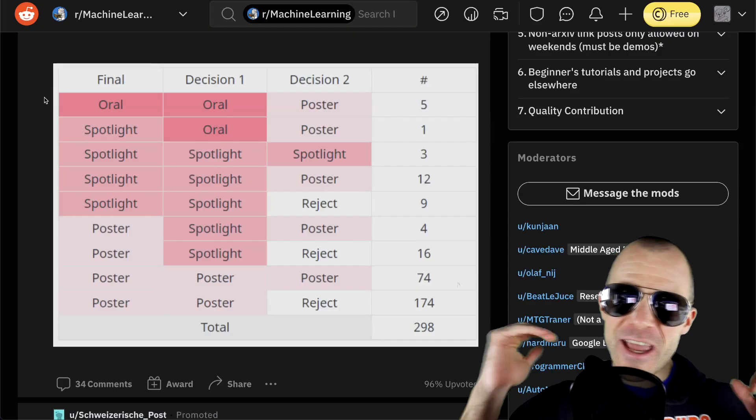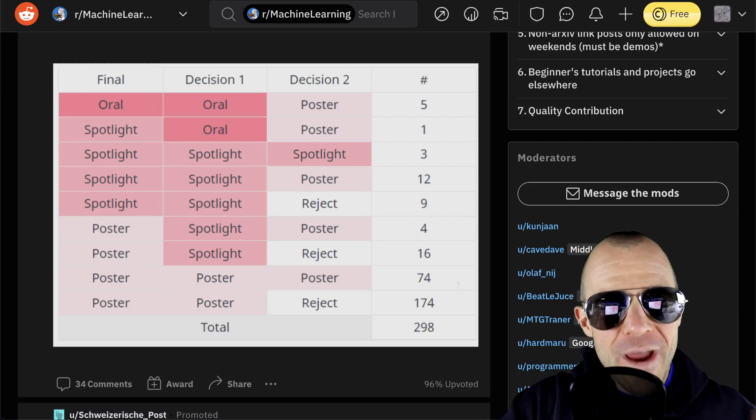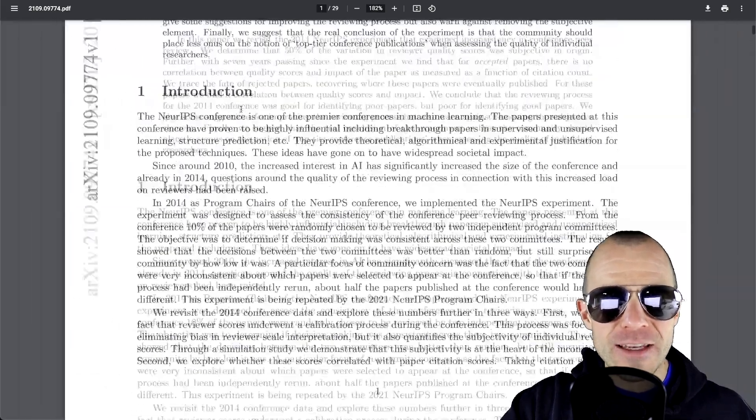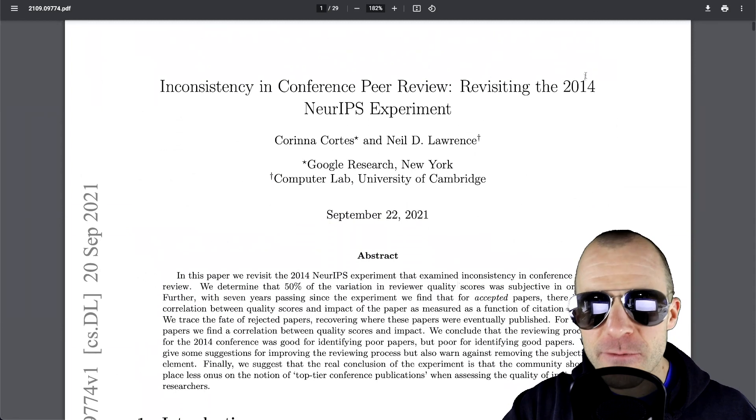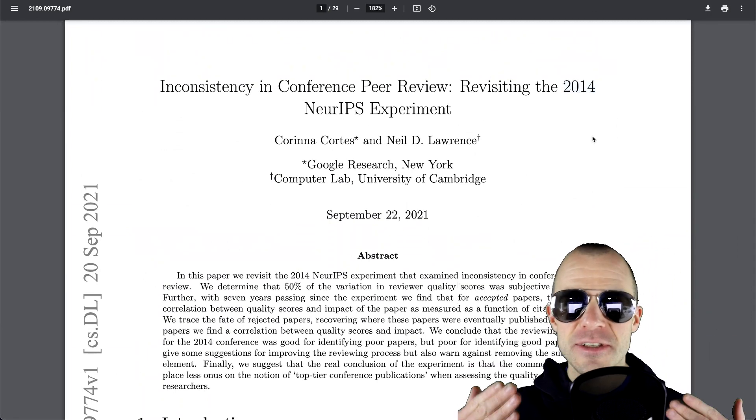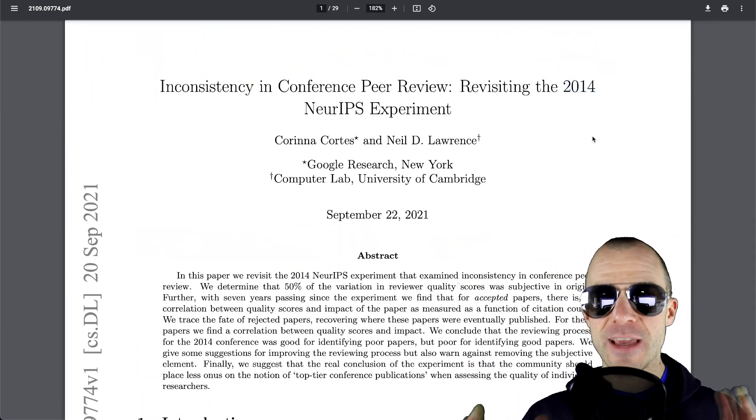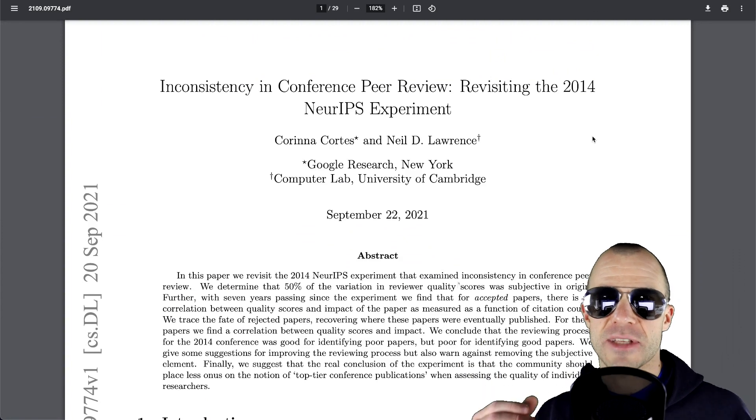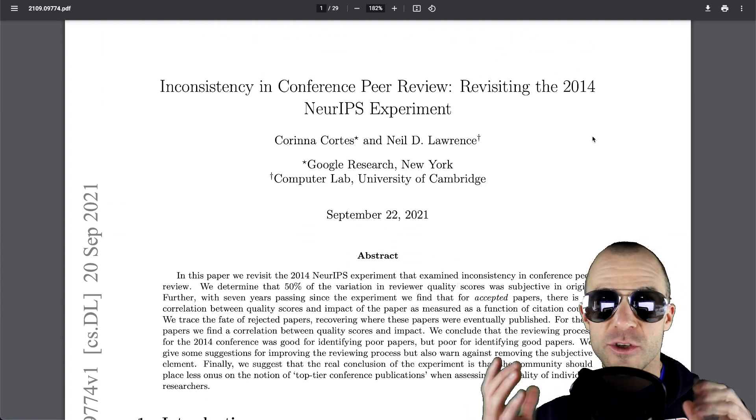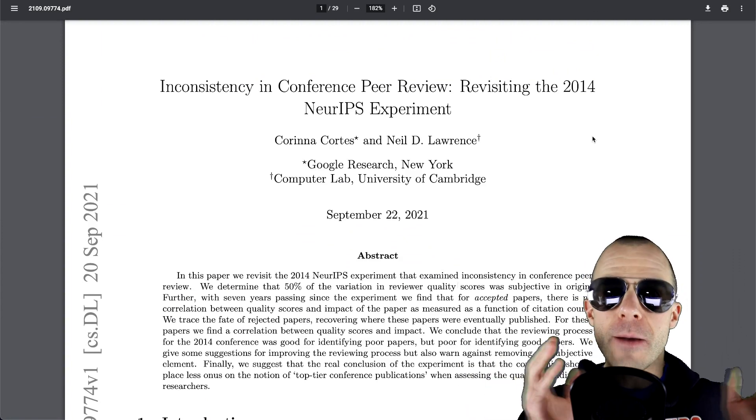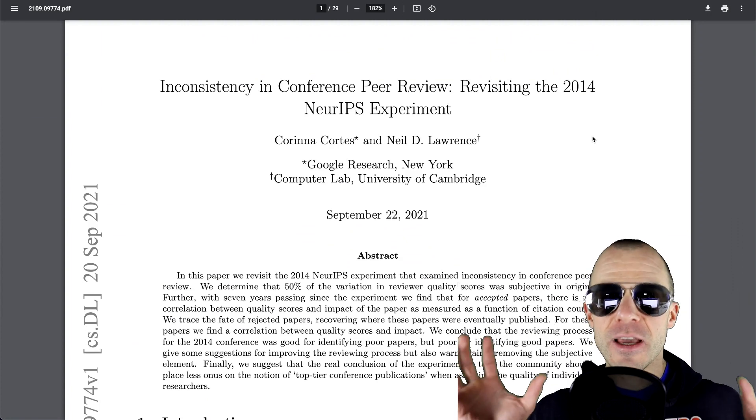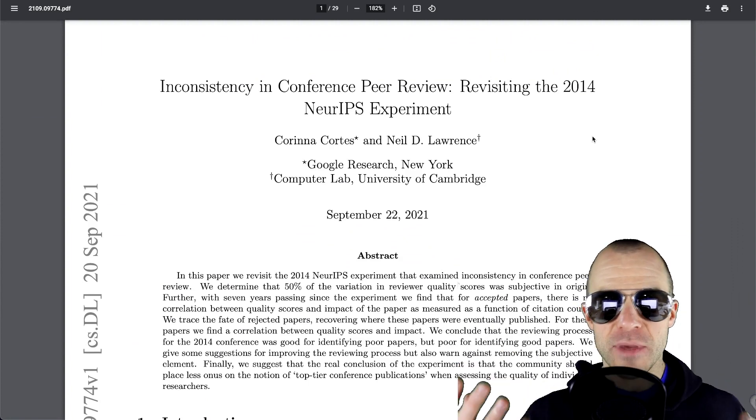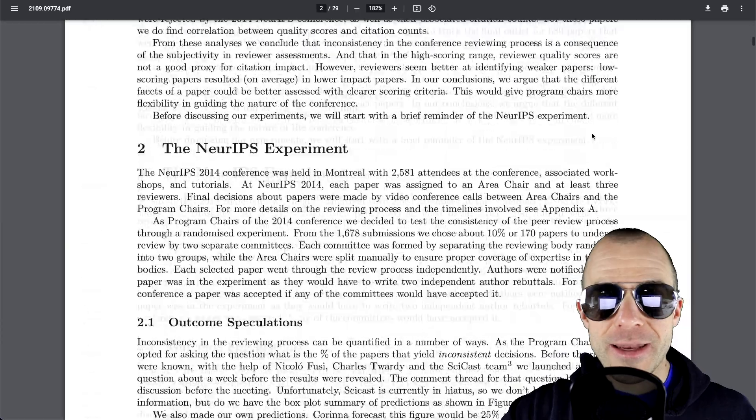So if you're not aware, way back in NeurIPS, in 2014, the organizers made a little experiment where they gave a certain set of papers that was submitted to the conference not only to one committee to review, but to two separate committees in order to track how the committees would agree or disagree.